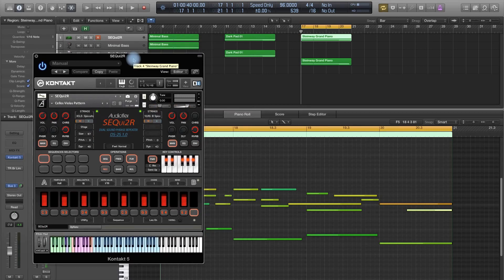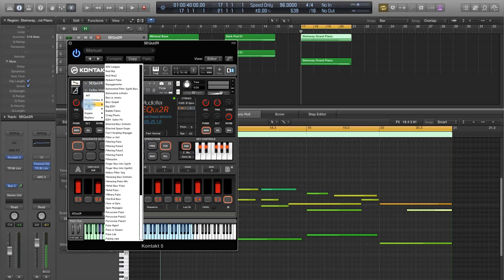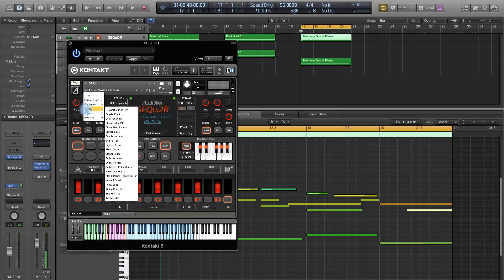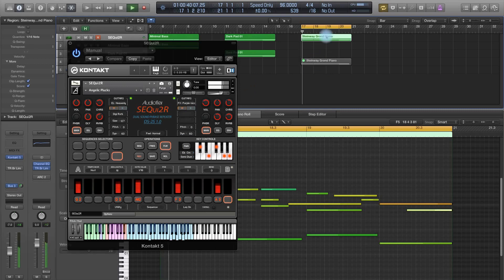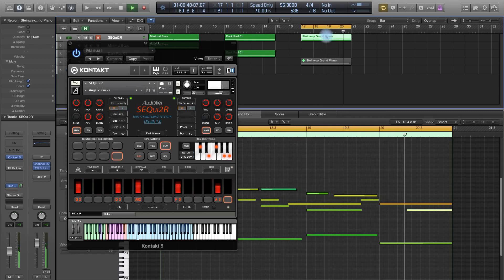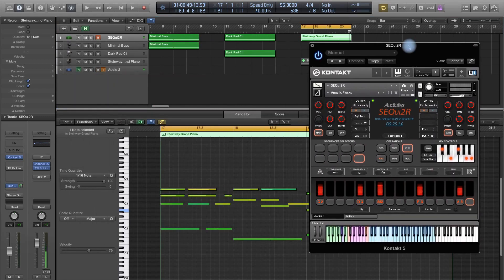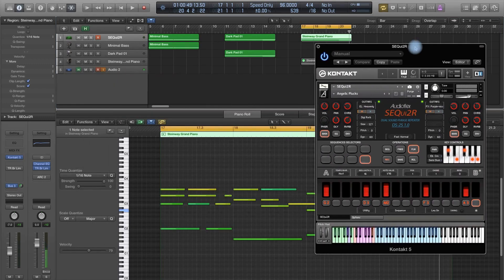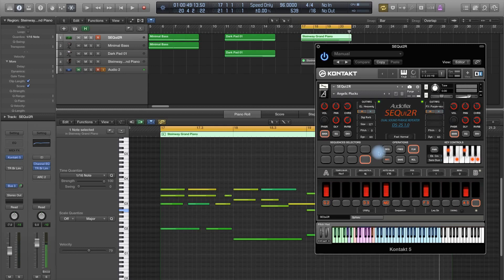One thing, also, that we could do, we could just switch off the sequencer and just load a patch. Let's see. This one. Let's load this off. Let's just play the piano part. So, basically, we can use Sequitor as a normal synth or rompler or whatever you want to call it, because without the sequencer on, Sequitor can be used just for its sounds.